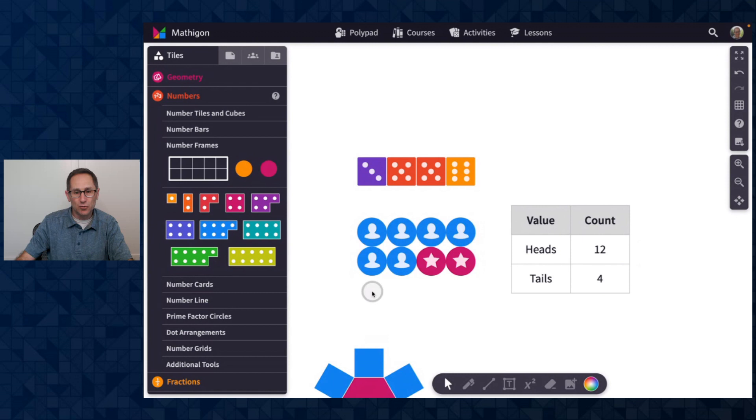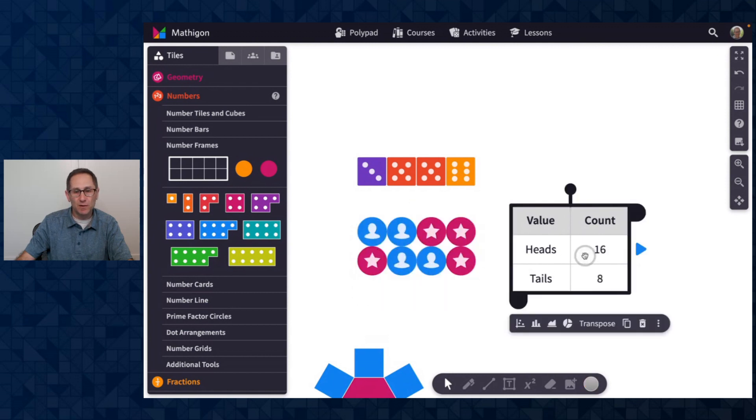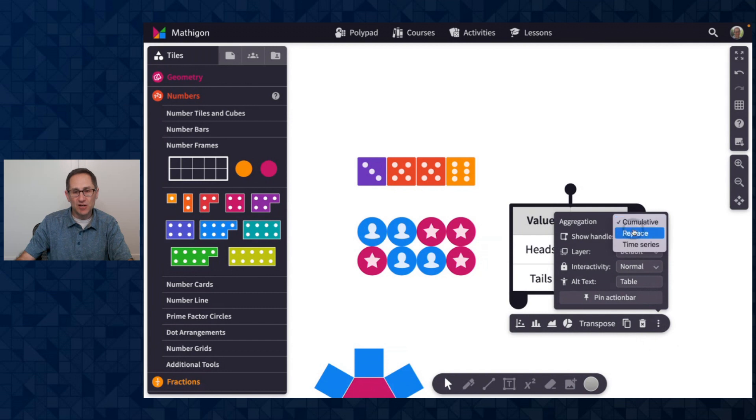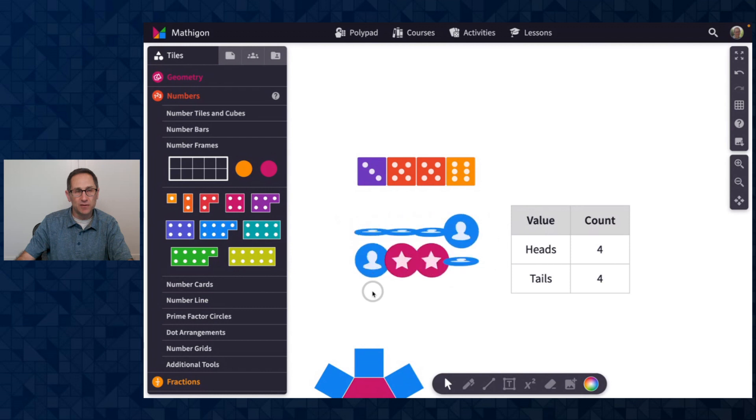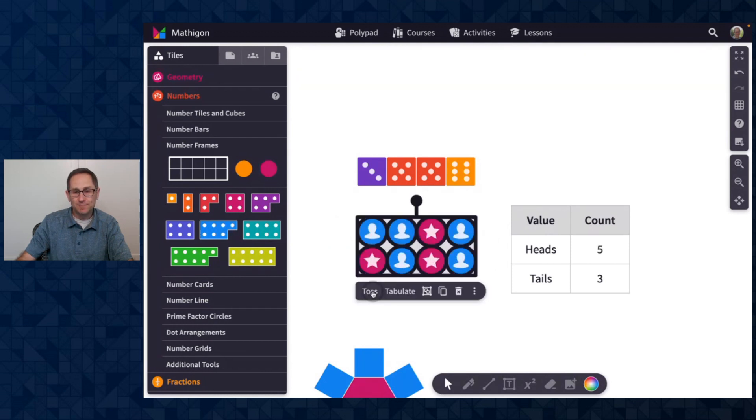those numbers will increase rather than being replaced every time. But I can go to the advanced menu and change this from cumulative to replace. And now when I toss the coins, I get new values of what I flipped this time. Five and three.